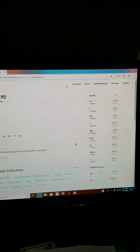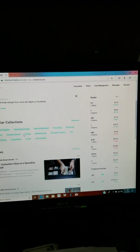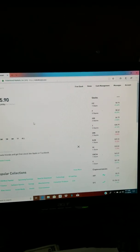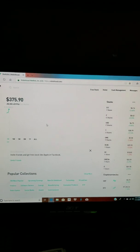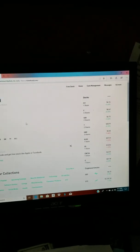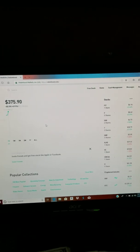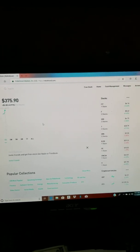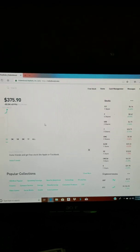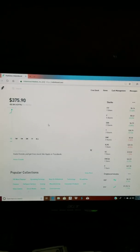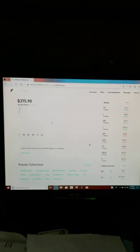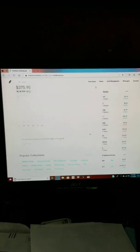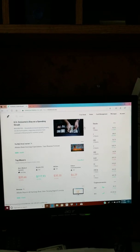Right now, Robinhood's the only stock app I use. I was in another one called Acorn, but I got out of that. There is M1 Finance, but as of right now I have no plans of getting into M1 Finance. I'm pretty happy with Robinhood.